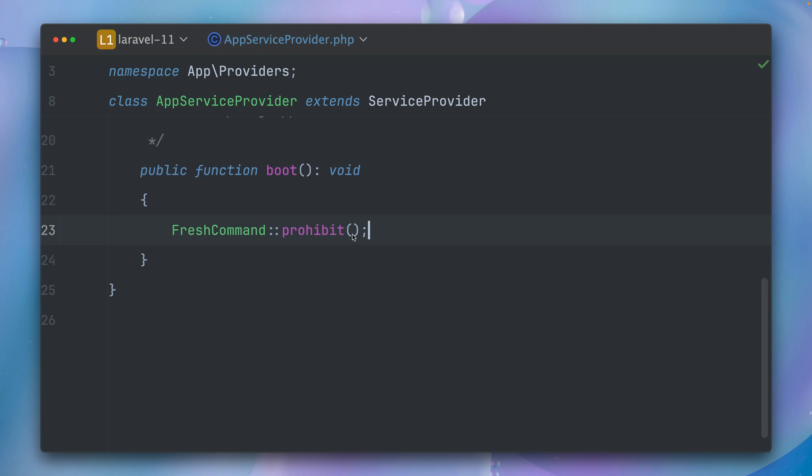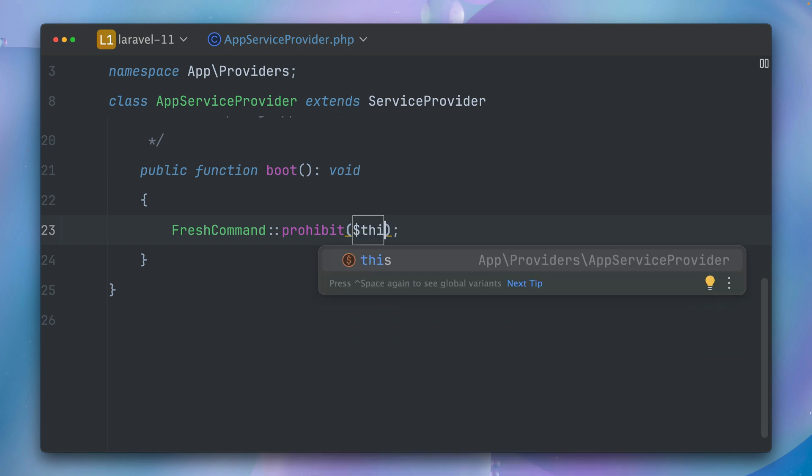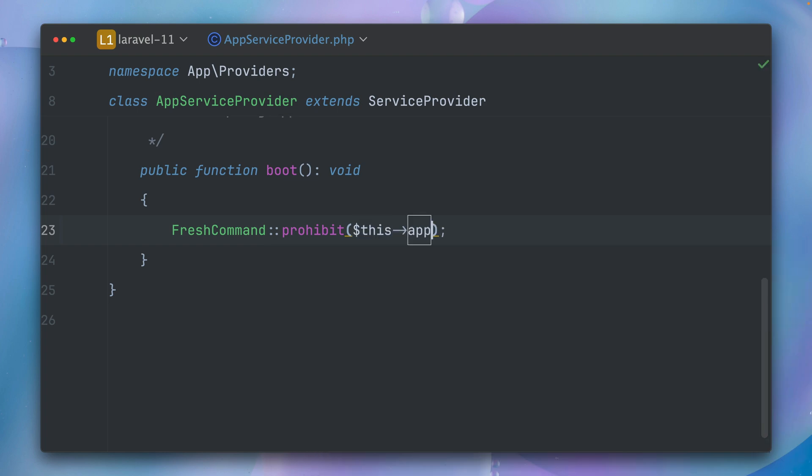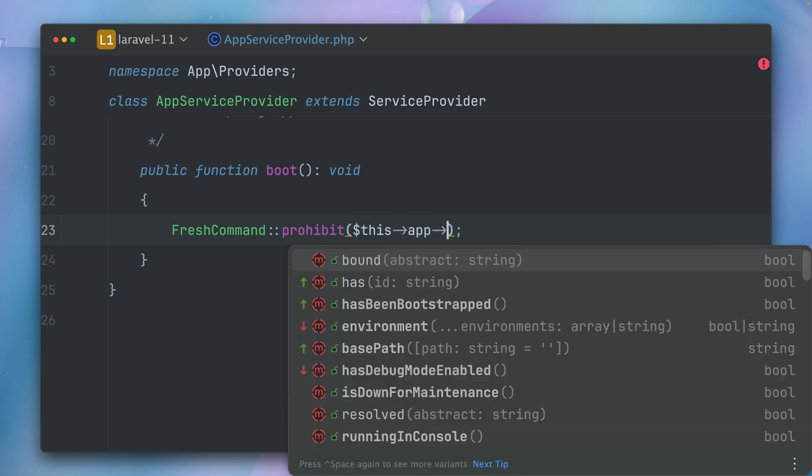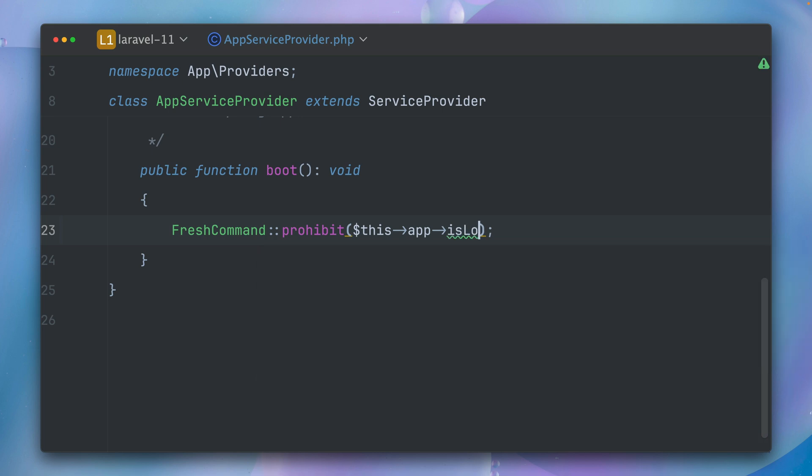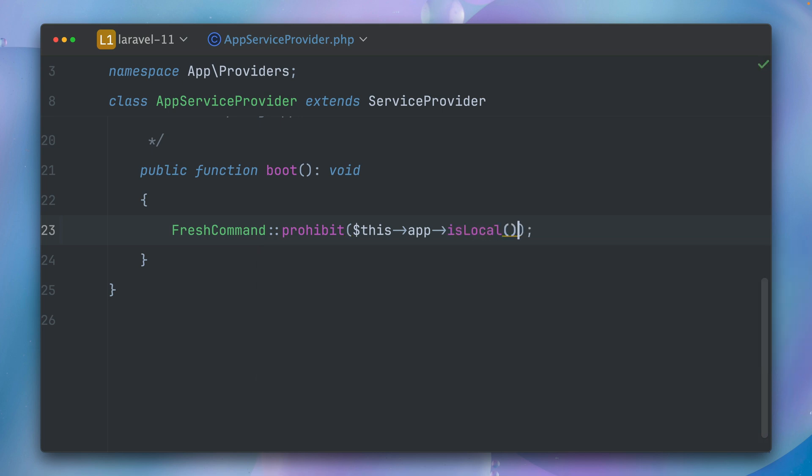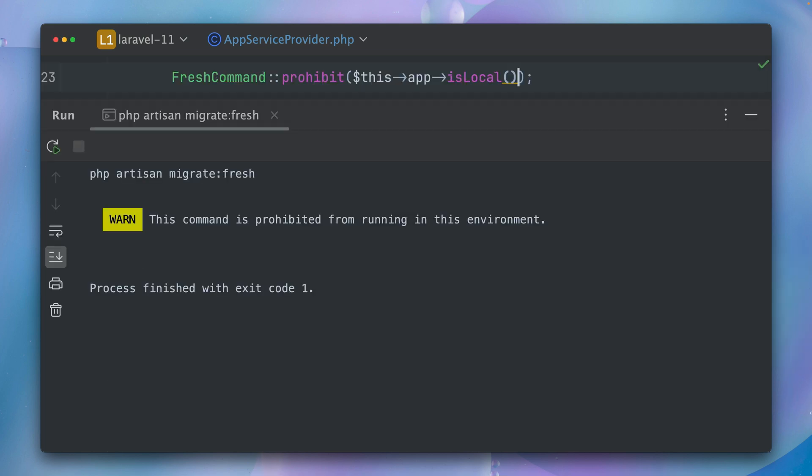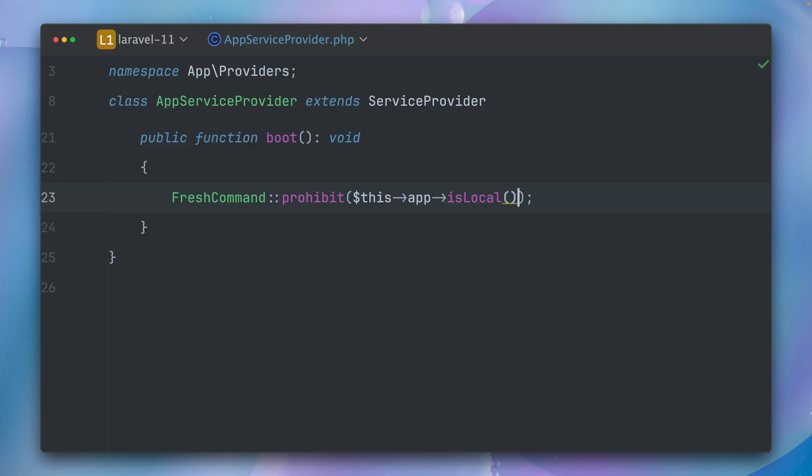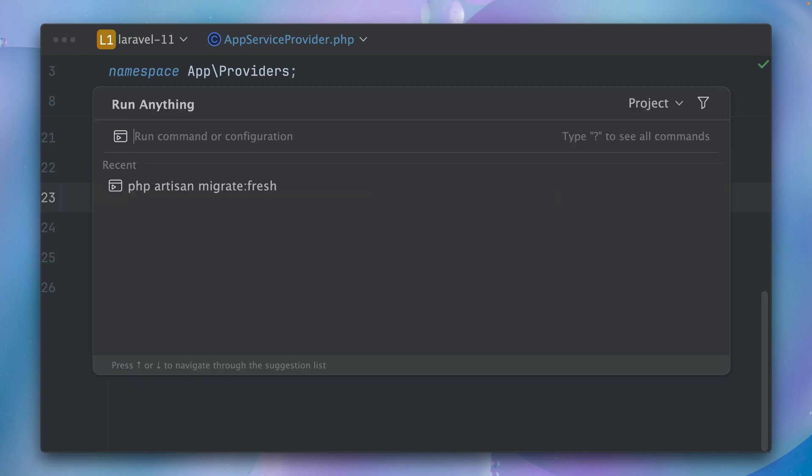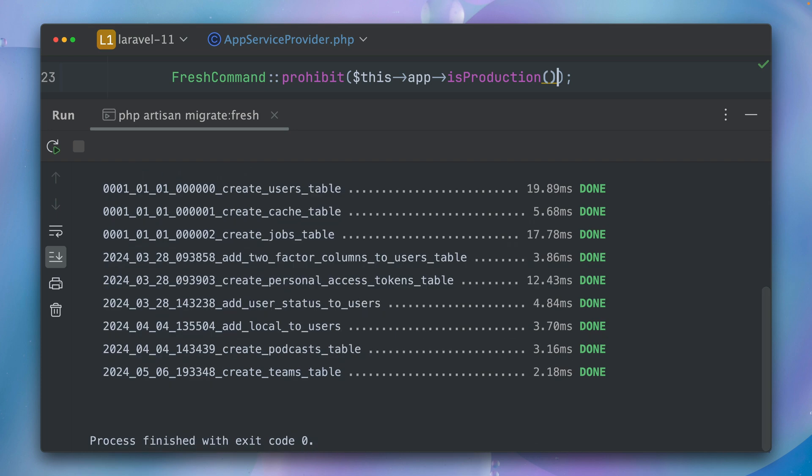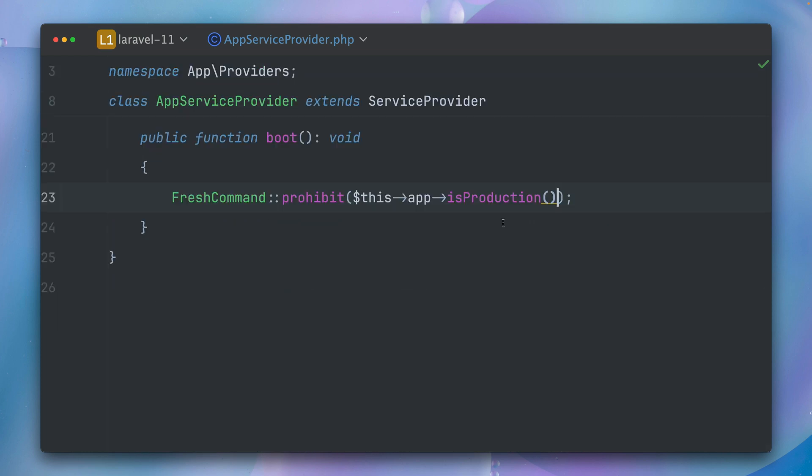But what we can also provide in here is the environment, so we have access here to the app itself. And there is a method called isLocal. So if we try to run this, this will fail. But if we change this to check if we are in production, there's also a method for this, and if you run this, this will now run locally but in production this won't. So now very flexible in a service provider like the AppServiceProvider, you can now prohibit some commands from running in a specific environment.